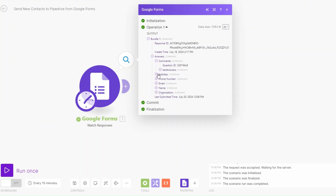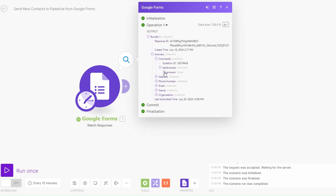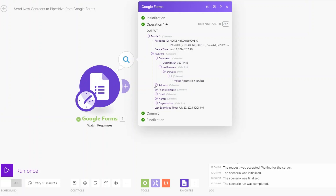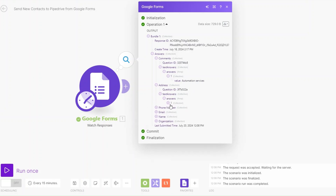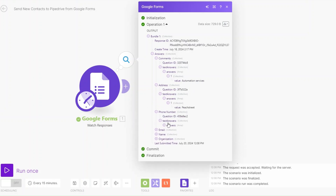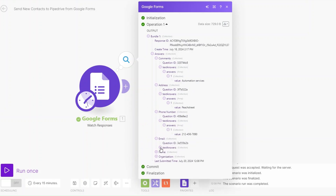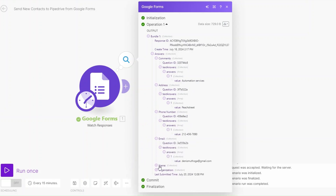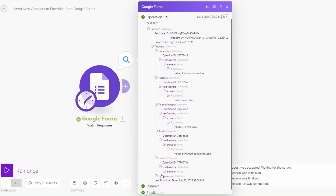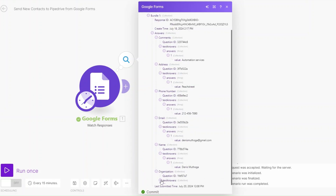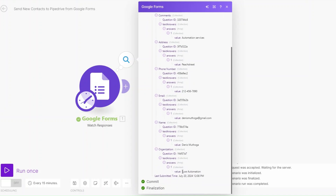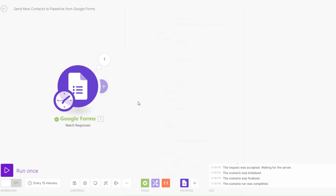You can see our module ran successfully and it's giving us answers — our comments, address, phone number, email, name, and organization. It's organization right here. Now that we are capturing data on our form we can begin adding the data to our Pipedrive CRM.